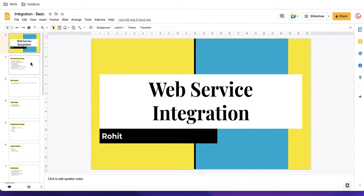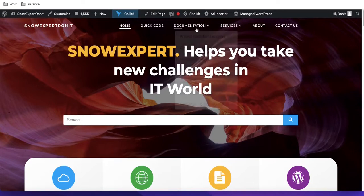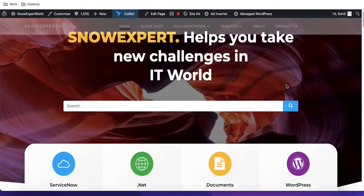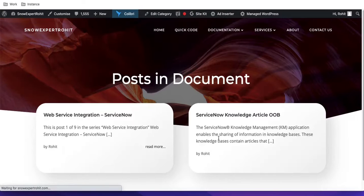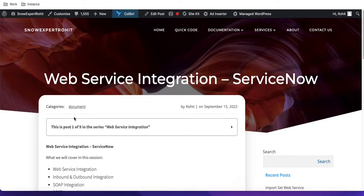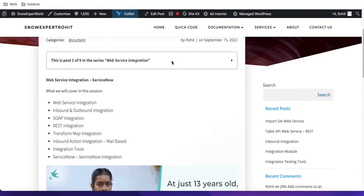I have prepared a PPT and I have a website where you can find any documentation or coding. Everything will be posted to my website. Under the documentation section you can find web service integration. Any code, images, or anything will be posted there so you can track that.